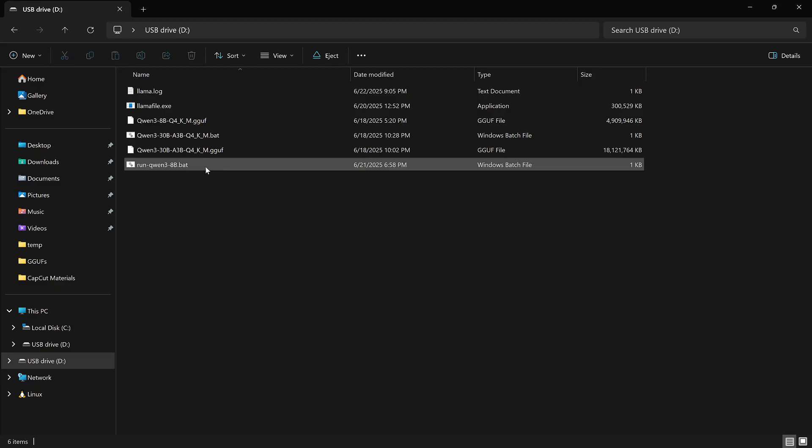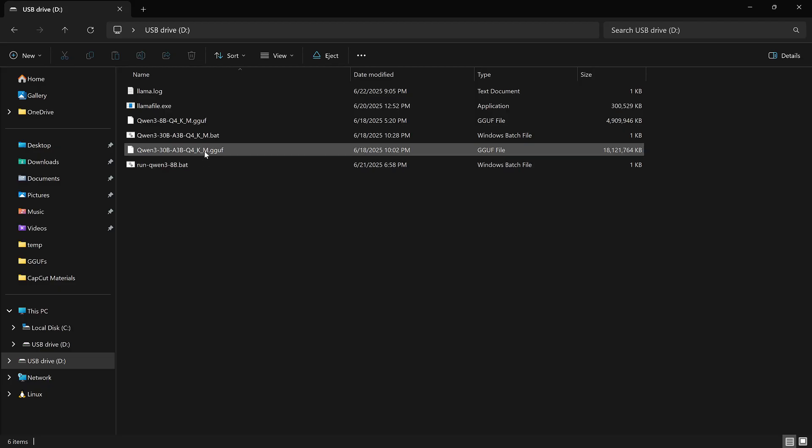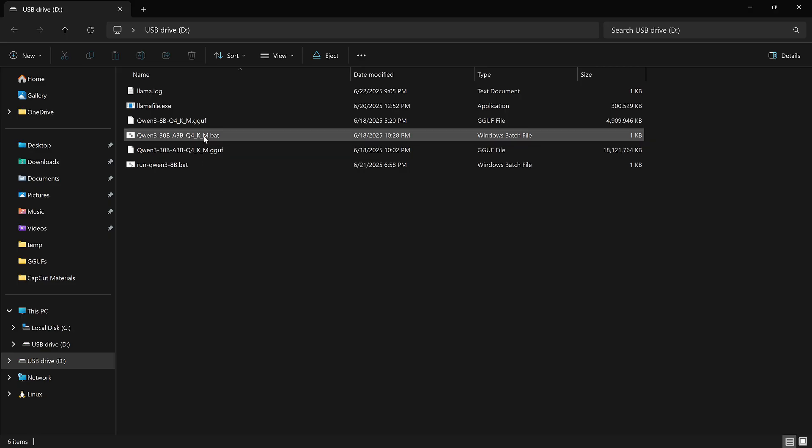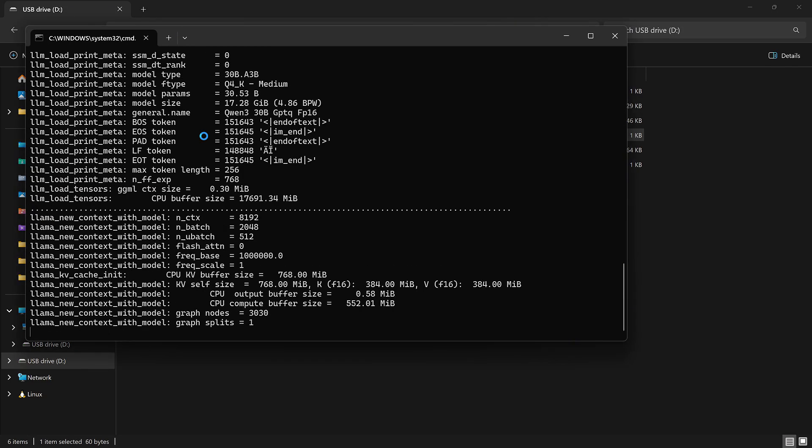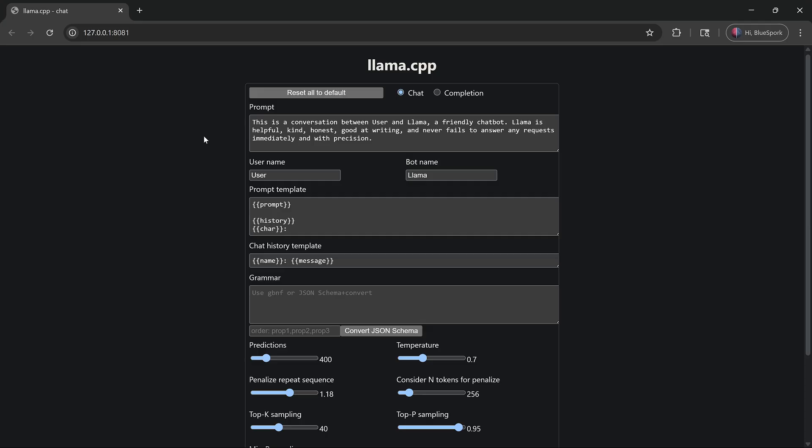Let's try another model. This time I'll use Qwen 2.5 32B MoE Q4. It's a MoE model with 30 billion parameters.